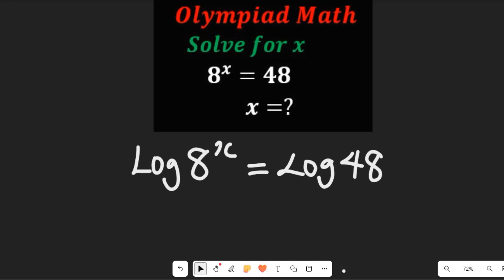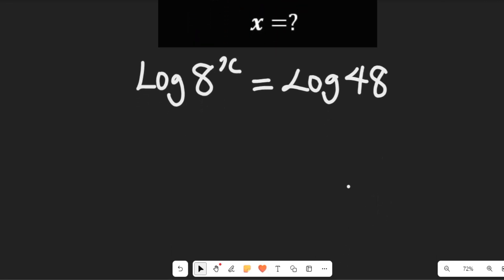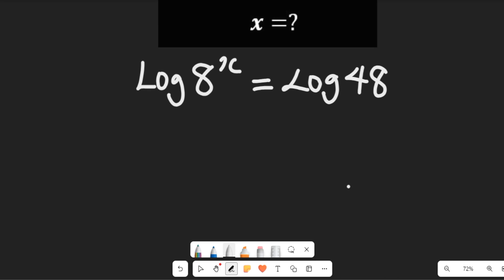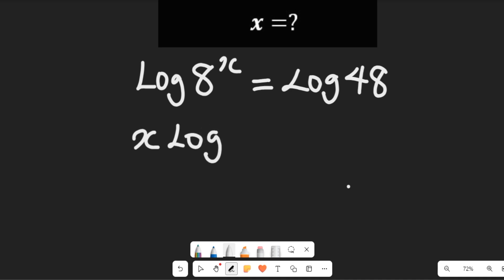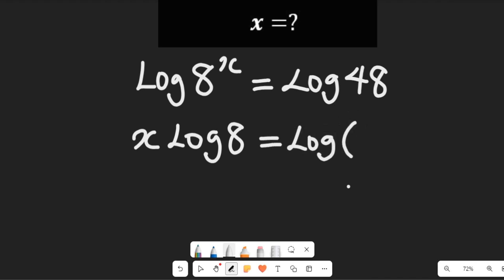Now having seen this, the value of x will come over here and we'll have x multiplying the log of 8. This would be equal to the log of 48, which can be divided into two factors — 8 and 6 — since 8 multiplied by 6 gives us 48.